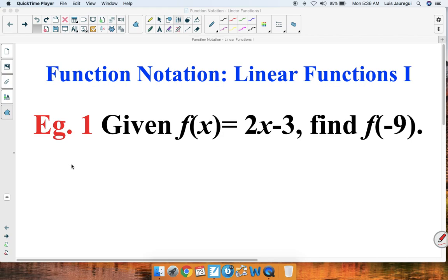Welcome. In this video we'll be analyzing function notation, linear functions part one. Let's take a look at our first example. Example one: given f of x is equal to 2x minus 3, find f of negative 9.